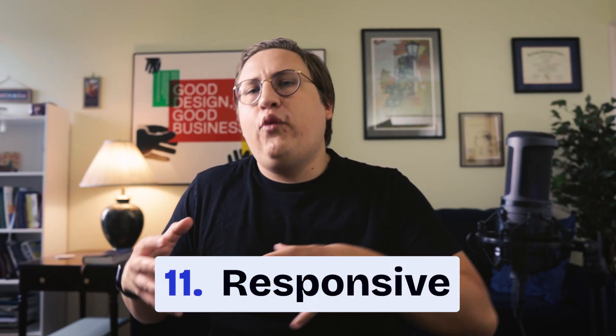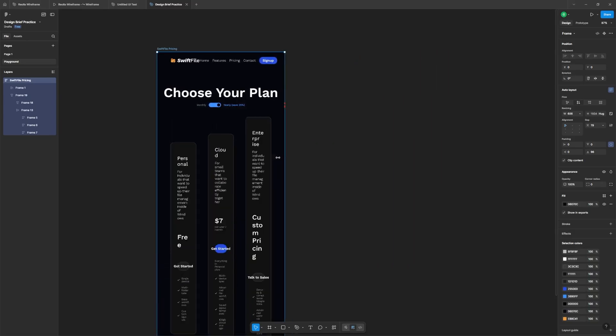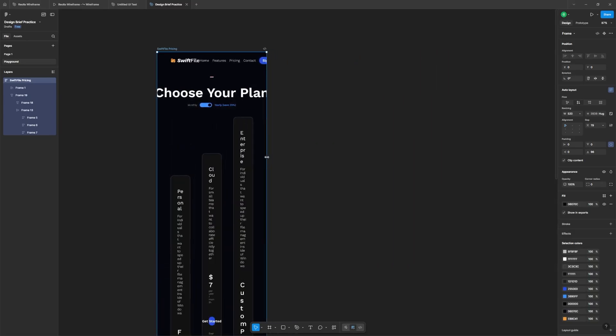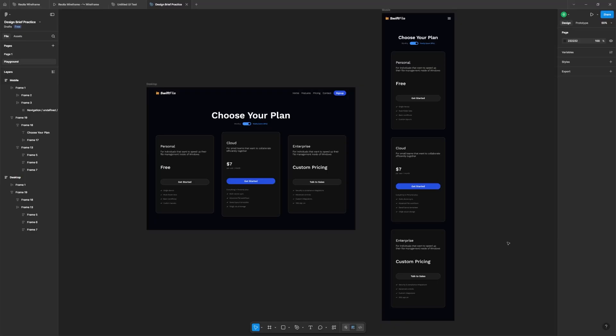This is called responsive design — when the same layout of elements changes depending on the screen size. But what if the screen gets so small that the cards look terrible and you want to change the layout entirely? That's called adaptive design, and it's when the layout shifts depending on the screen size. For example, on desktop we'll have three cards in a row, and on mobile we'll have three rows of cards. A good designer uses responsive and adaptive design together: use responsive design when you don't want the layout to shift, and adaptive design when you get above or below a certain size, like designing for a phone.